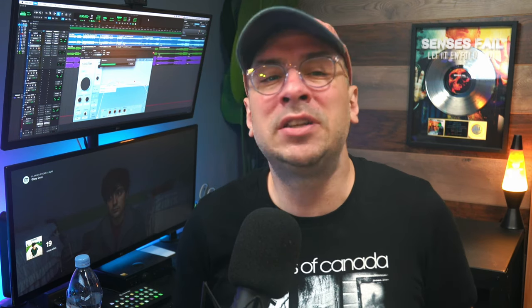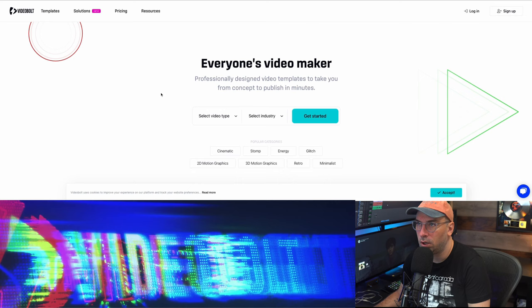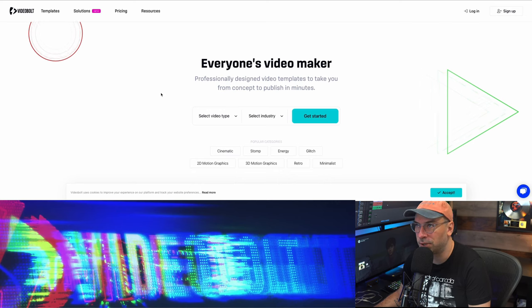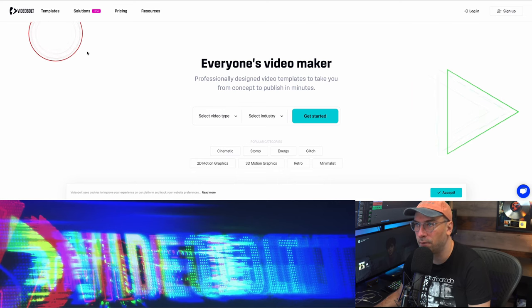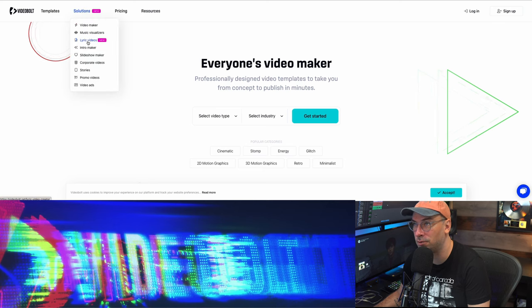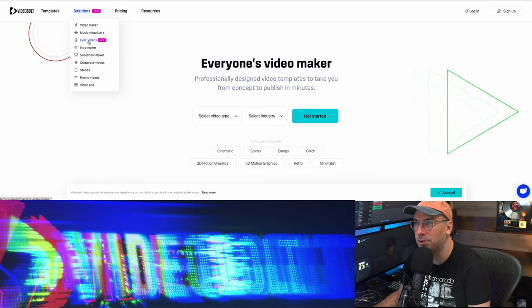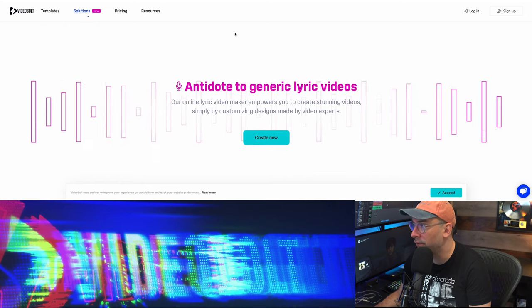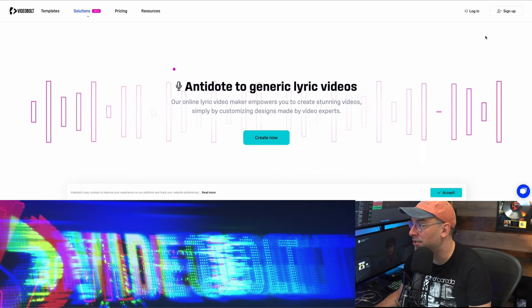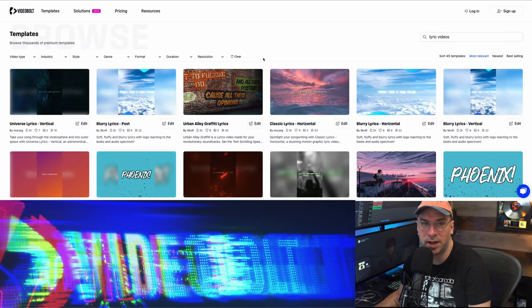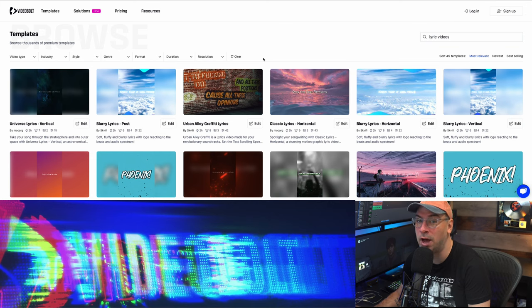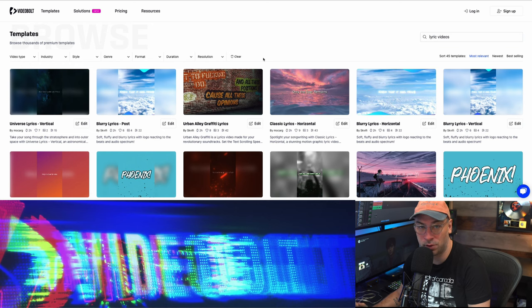Okay so let's crack open videobolt.net and make a lyric video. And you can see how simple this is as I do it for the first time myself. Alright so this is the first screen you'll see and so what we're going to do is we're going to go over to solutions and as you can see lyric videos with a nice new sticker on it. So we're going to click lyric videos. And remember you don't even need to log in or sign up yet to do this. So here you'll see all the templates they have.